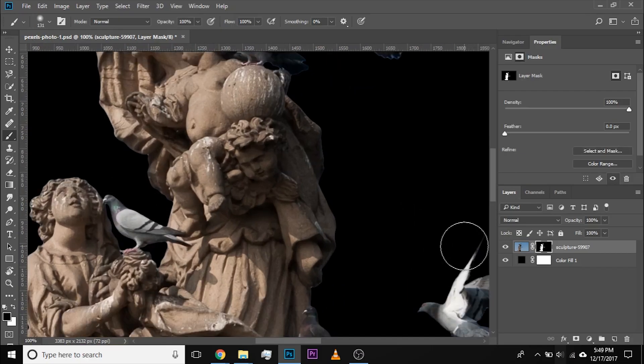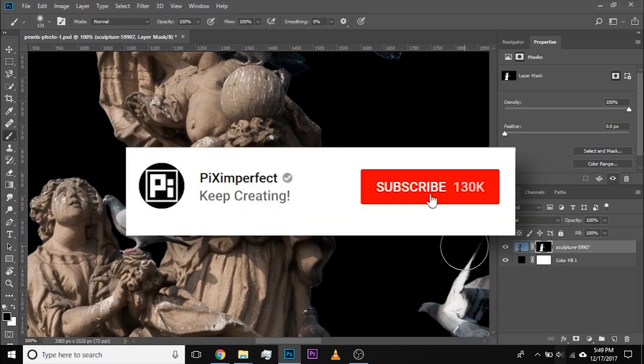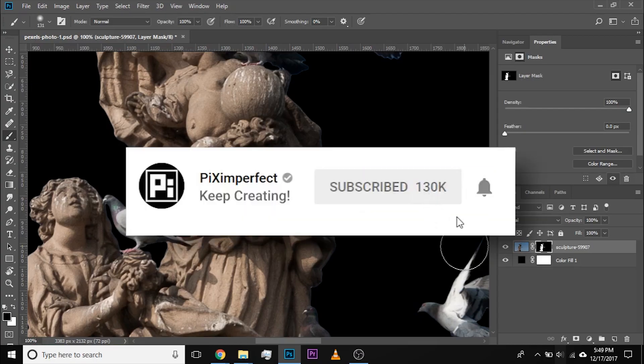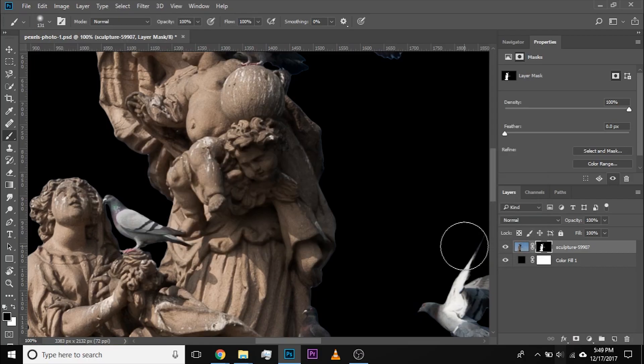I hope you enjoyed this video. If you did, make sure to give it a like, subscribe, and ring the bell so you don't miss a thing. I'll see you guys in my next one. Until then, stay tuned and keep creating.